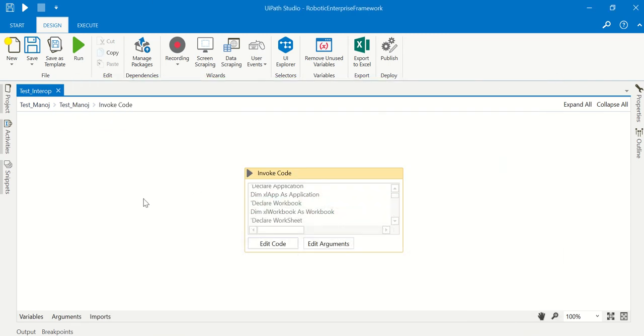So this is how you can fix the assembly reference error. Thanks for watching, and if you have any query you can directly comment on my video. Thanks all.